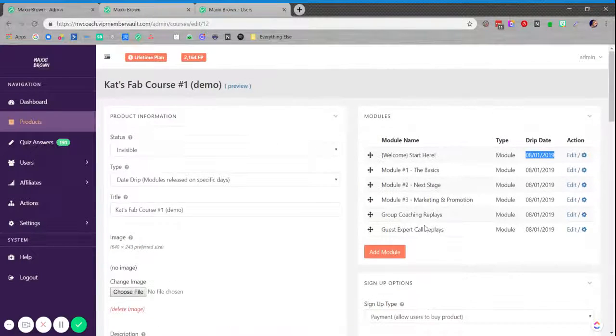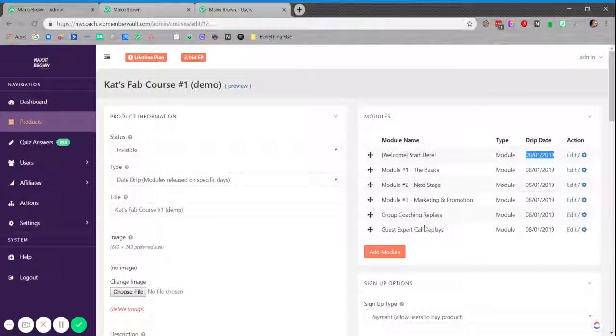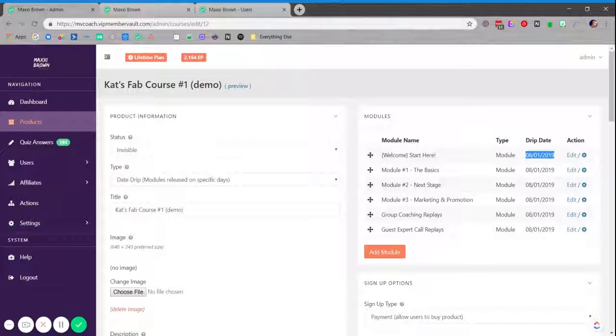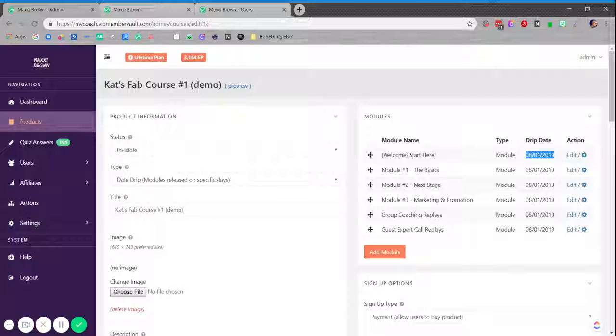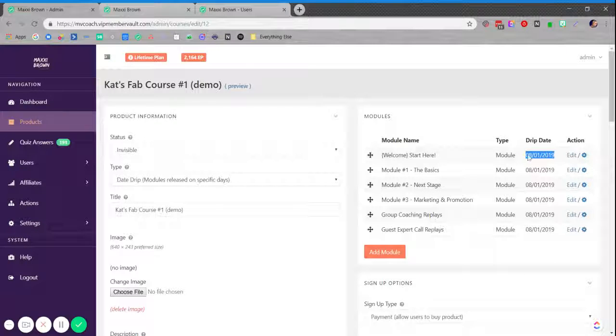They can't see the progress that I'm making and the work that I'm doing behind the scenes because they won't be able to access these modules until August 1st.